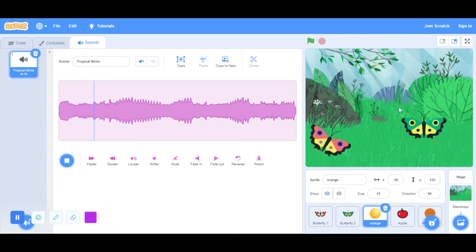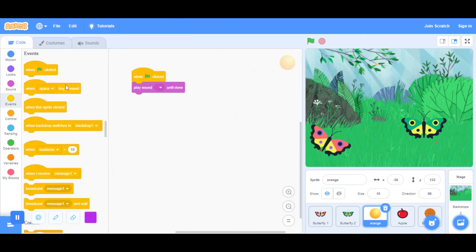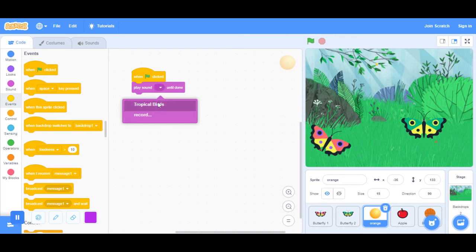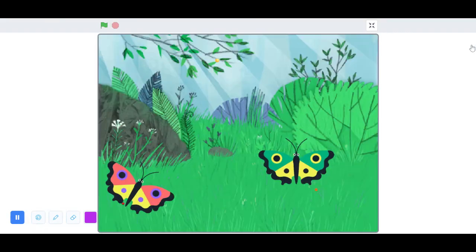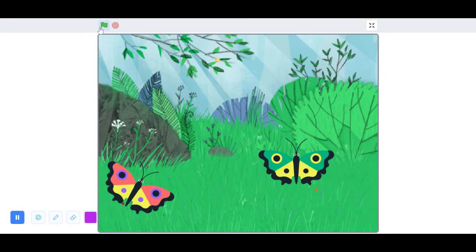You can kind of hear it. The butterflies will be moving at the same time. Let's stop it. Play sound tropical birds until it's done. Let's see if that makes a difference.